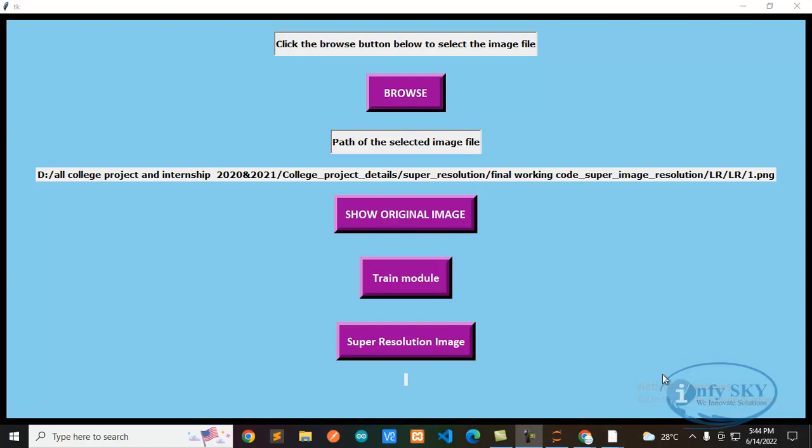Hello guys, how are you all? I hope all are good. So we have uploaded one video on super image resolution, right? On that video we got lots of views and we got lots of emails and messages asking for the code, how this project will work, what is the procedure and all.